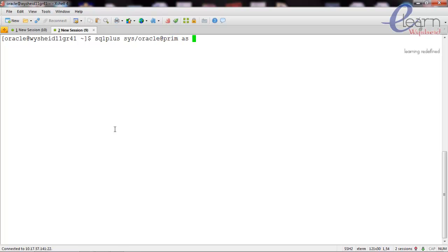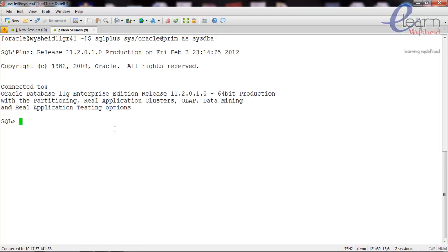Issuing the command: sqlplus sys slash oracle at prime as sysdba. I could connect to the database. Now the question is: how do we guarantee that it's using the password file?